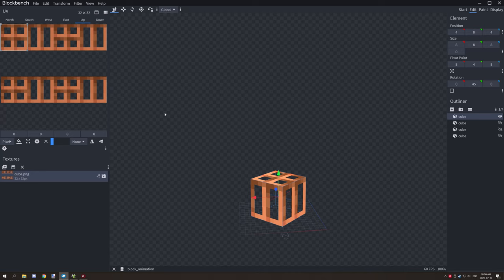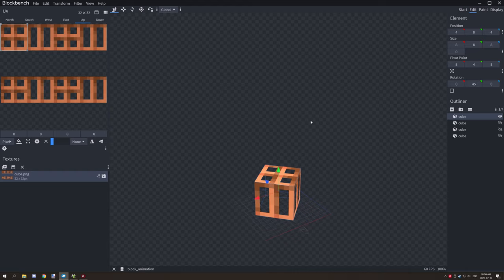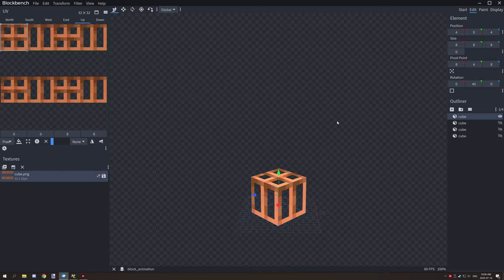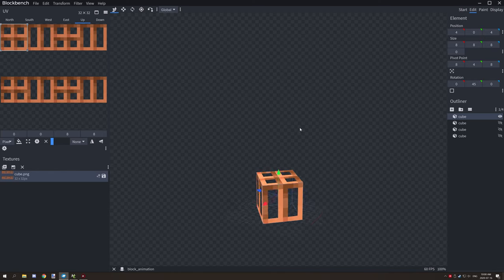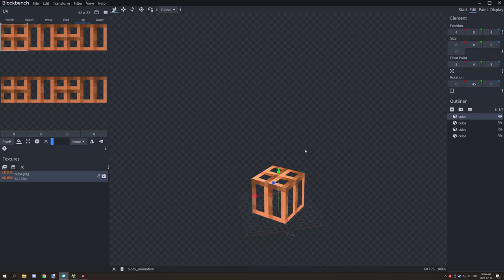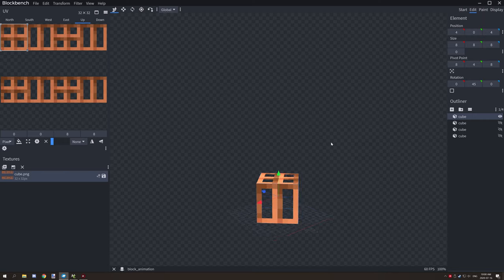The first thing that we need to talk about is how to model things in Blockbench. Most of you probably know how to make models, but animation is a little bit different when it comes to making things smooth.